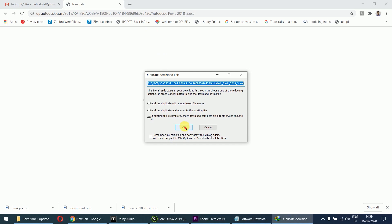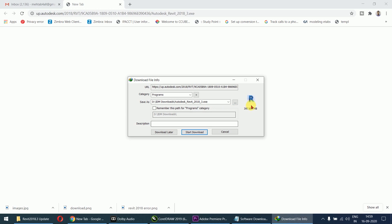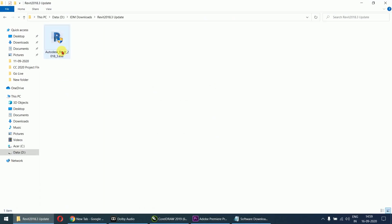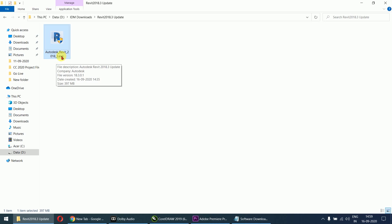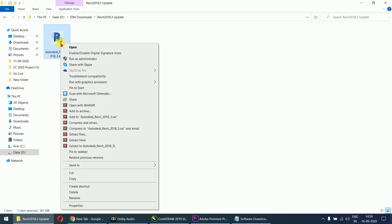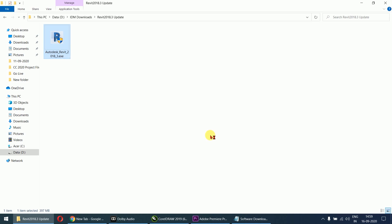You will install the file — I have IDM so it will start downloading via IDM, or you can directly download from the browser. After downloading, you will find the file named 'AutodeskRevit2018_3.exe'. Right-click on it, click 'Run as Administrator', and click Yes.